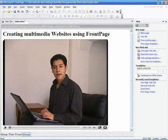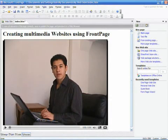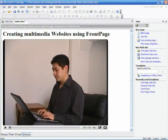I am Luis Estrada and I have just showed you how to create a multimedia website using FrontPage.